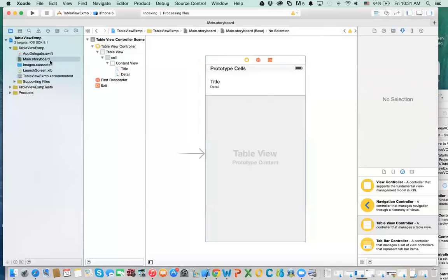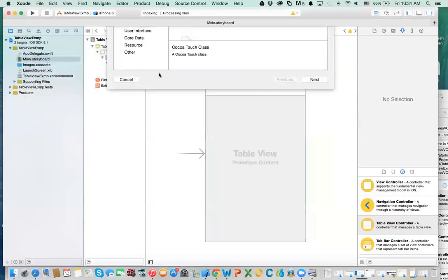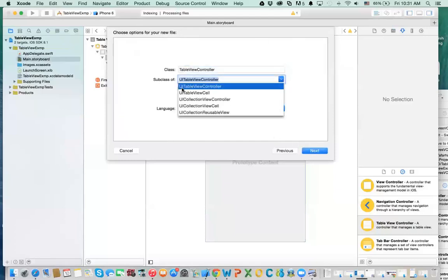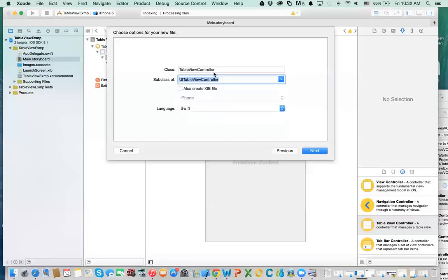So now we'll go and create a custom class. You right-click here, say new file, go to Cocoa Touch, and then click on next. You need to make sure you select UITableViewController, not the UIViewController we used to select. It's UI table view controller. Then we'll give it a name — I'm going to call it StoreListTableViewController.